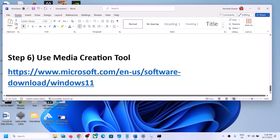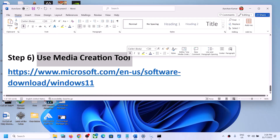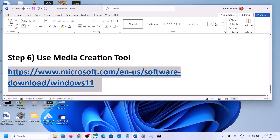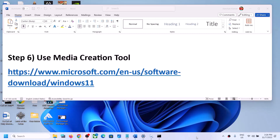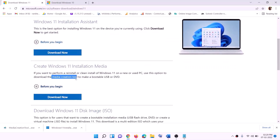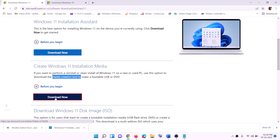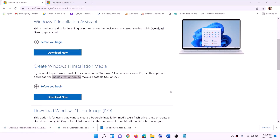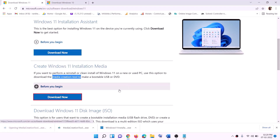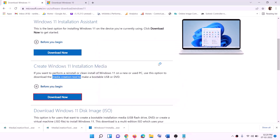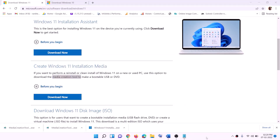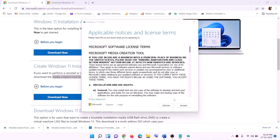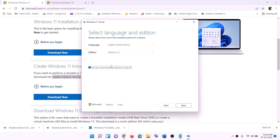If you are still unable to update, you can use the Media Creation Tool. Go to the website link provided in the description, click on Download Now, and run the exe file. Click Yes to allow. This will load the Windows 11 Media Creation Tool — click on Accept.